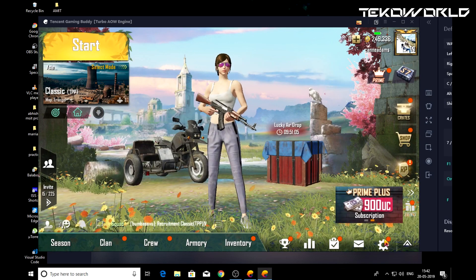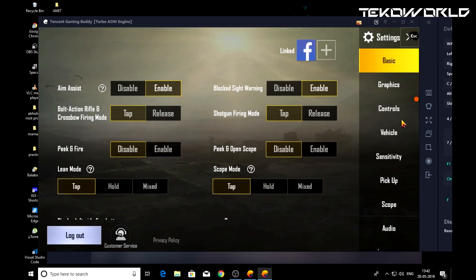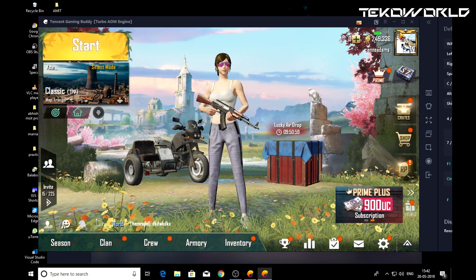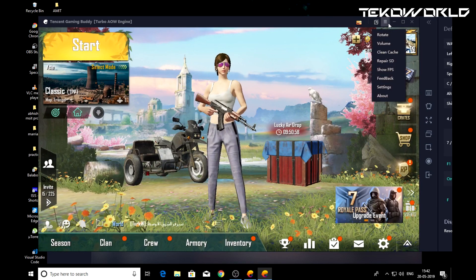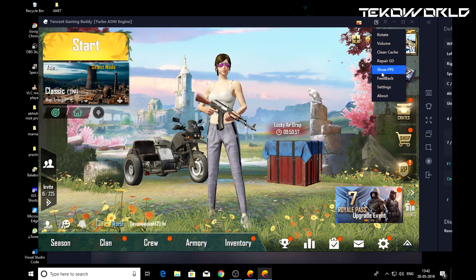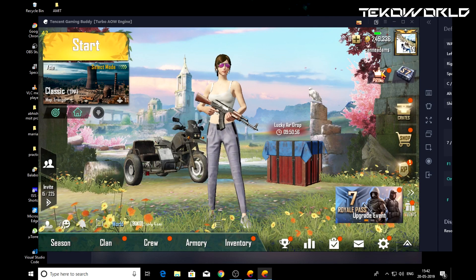Go to settings and under graphics tab, set graphics to smooth and frame rates to extreme. These settings will boost up your game to give almost 60 fps gaming experience.